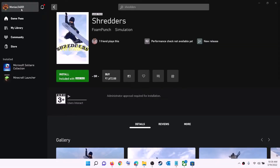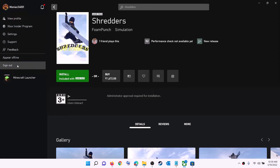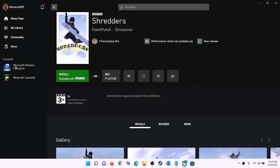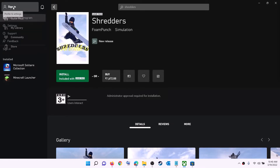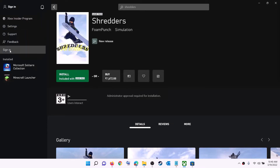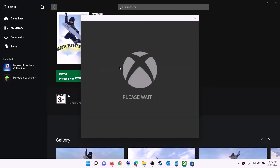Now open Xbox app. On the top left you can see your profile — click on it, then click on sign out, then again click on sign in. Use the same account which you used on Microsoft Store, so log in with the same account on both Microsoft Store and Xbox app.